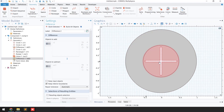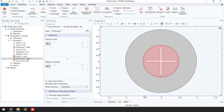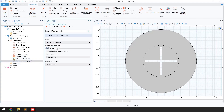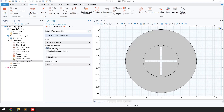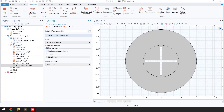It is always recommended to use 'Form Assembly.' I'll click on 'Form Union,' then click on 'Form Assembly.' When I click on 'Form Assembly,' you need to consider the pair type identity here, and 'Create Pairs' should be checked.